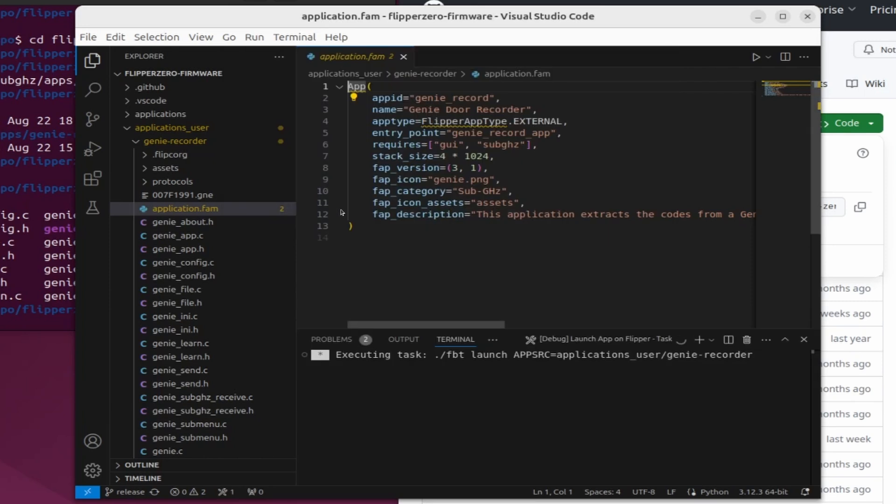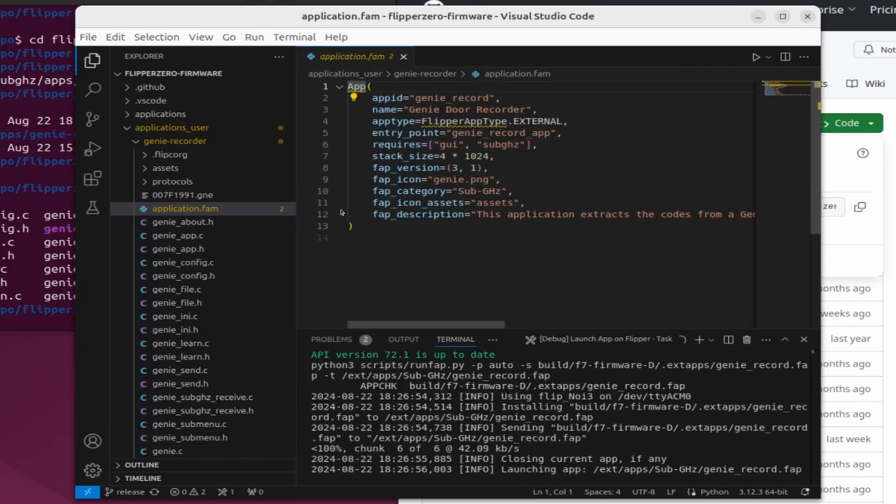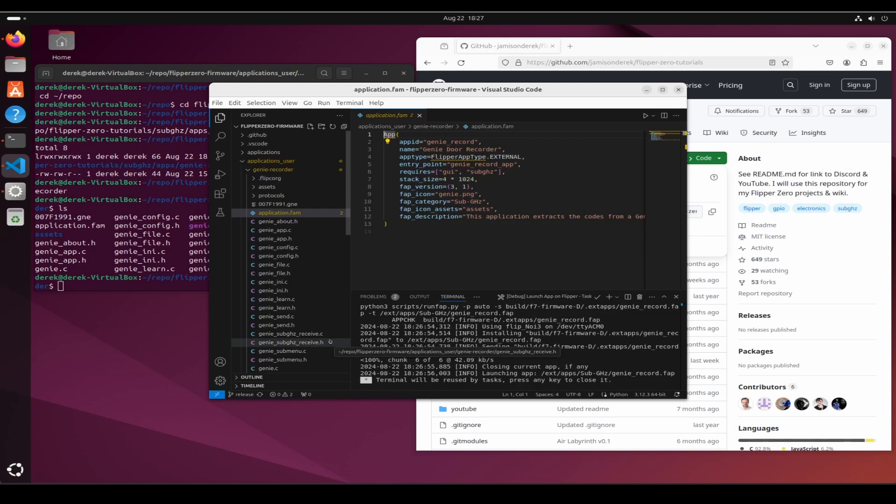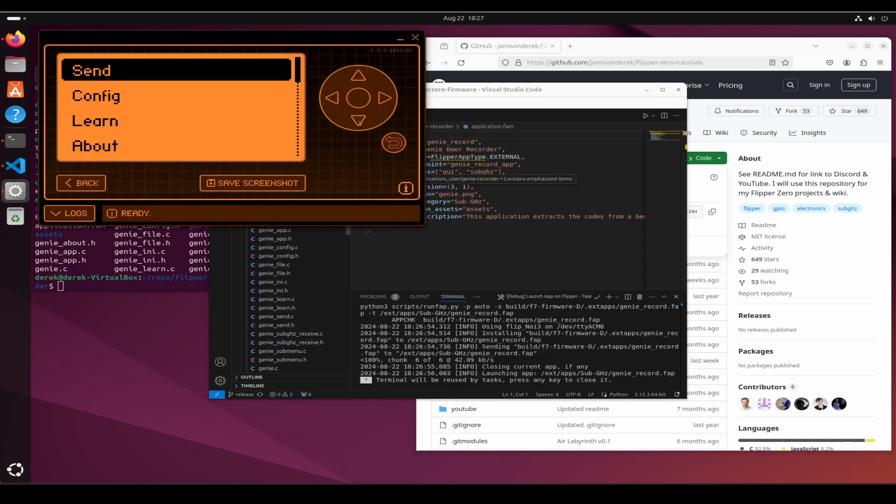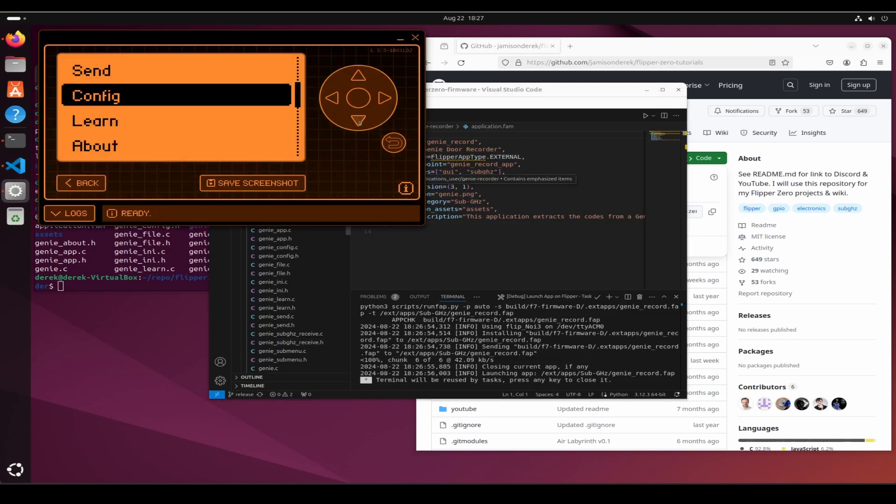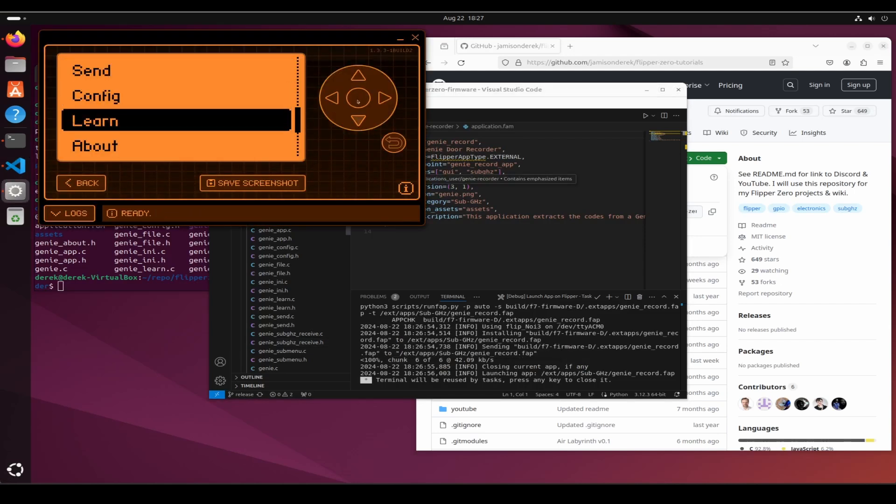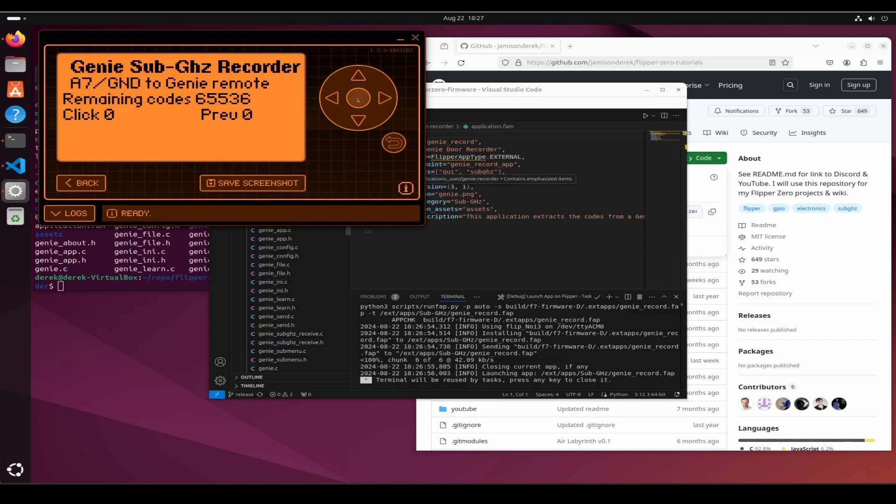Make sure your flipper is plugged in and that QFlipper is not running. Once it's done, I'll open QFlipper and we can see the custom application is now installed.